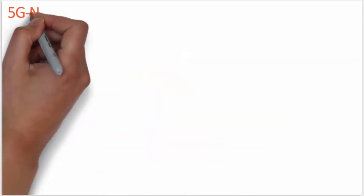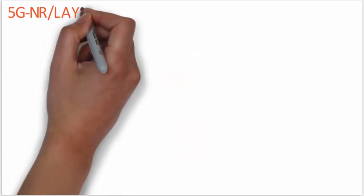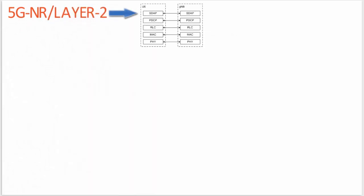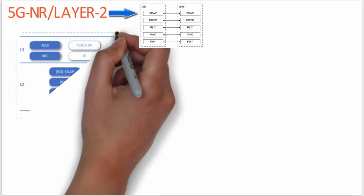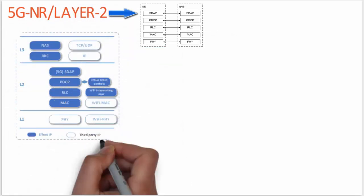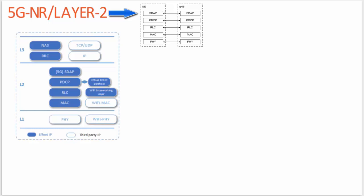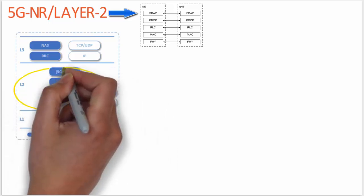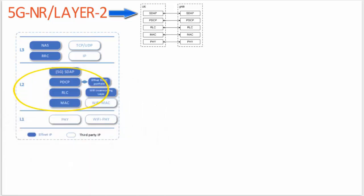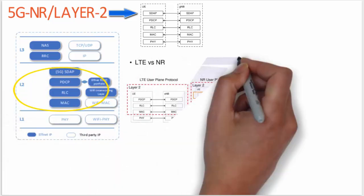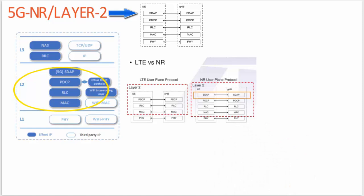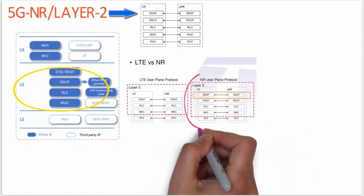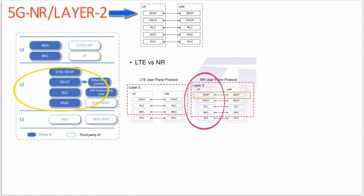Here are the Layer 2 functions. Layer 2 of 5G is split into four sublayers: Service Data Adaptation Protocol (SDAP), Packet Data Convergence Protocol (PDCP), Radio Link Control (RLC), and Medium Access Control (MAC).